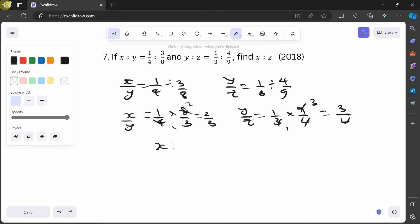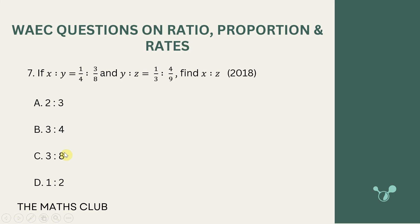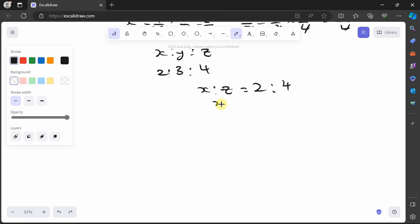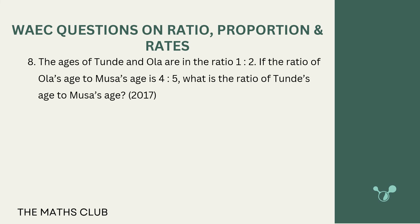Since y = 3 in both, x:y:z = 2:3:4. Therefore x:z = 2:4 = 1:2. The answer is option D, 1:2.